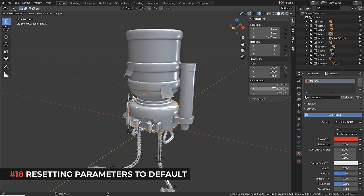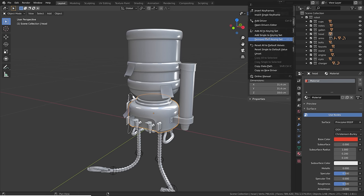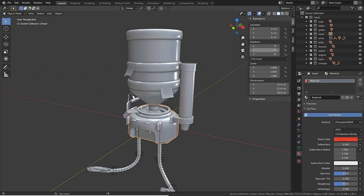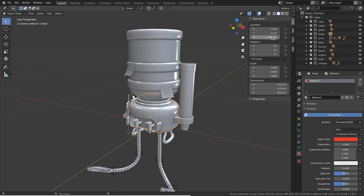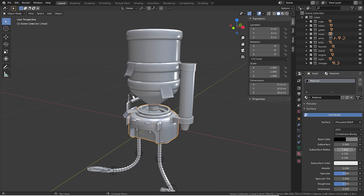To quickly reset values to their defaults, right-click and choose 'Reset All to Default' or 'Reset Single to Default'. Even faster: simply hover above a value and hit Backspace. This works for any kind of values, even colors. In some cases it will reset to zero rather than the default value.